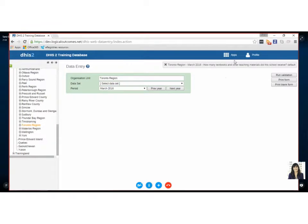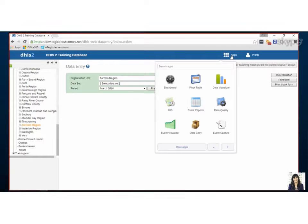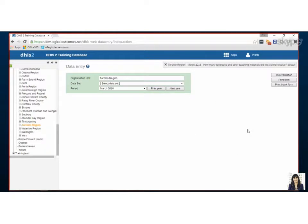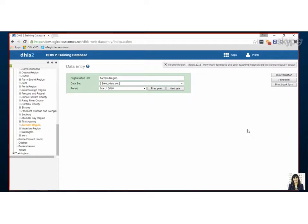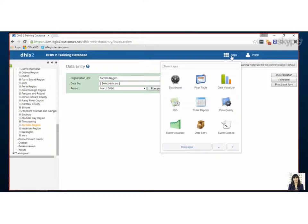All right, so I'm here again with Sarah. Hey Sarah. Hello Nicholas. How are you doing? I'm great, how are you? Good. So today we're going to be looking at how to enter data for aggregate or period data entry.